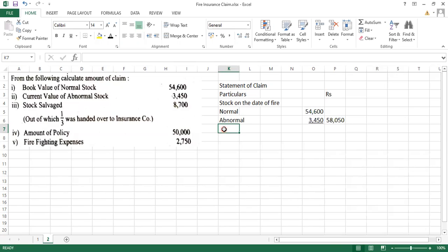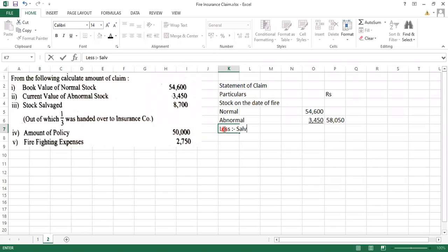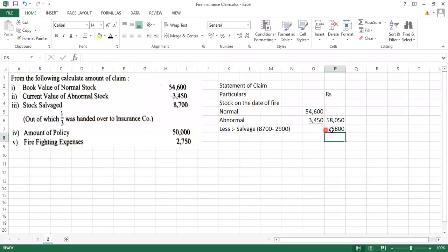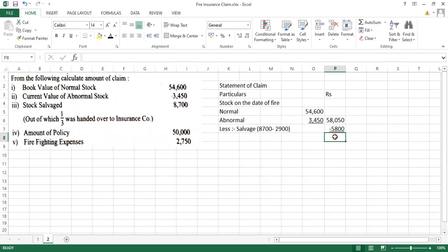So less salvage. 8,700 minus one third insurance company handed over, so what will be the amount that will be saved will be 5,800. So the actual stock which is lost by the fire is how much? 52,250.